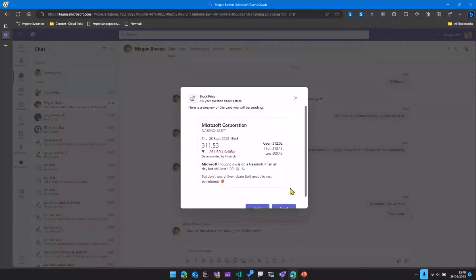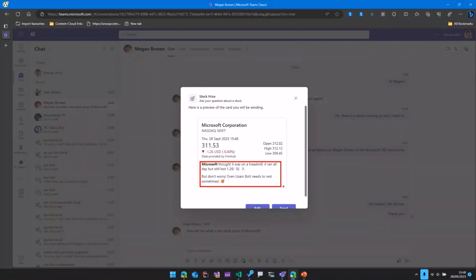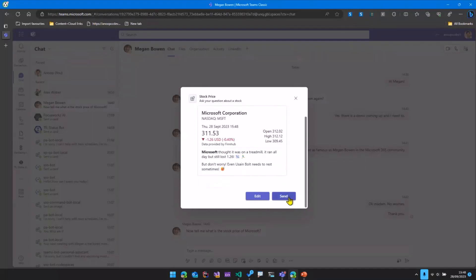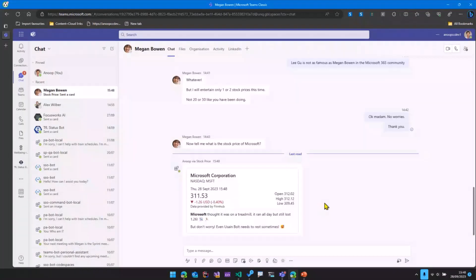This sends a request to OpenAI along with the details that it gets from the FinHub API. OpenAI looks at that information and then gives us a nice, funny message. It also has all these stock details provided by FinHub. We can then go ahead and send that to Megan, who will like it, as you can see from the chat history.